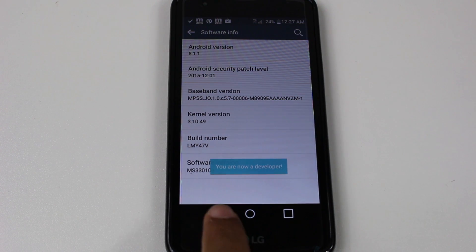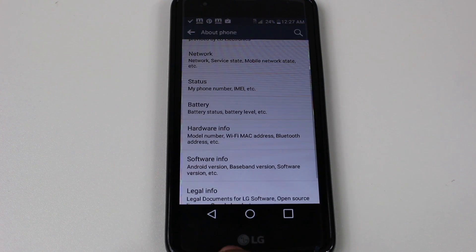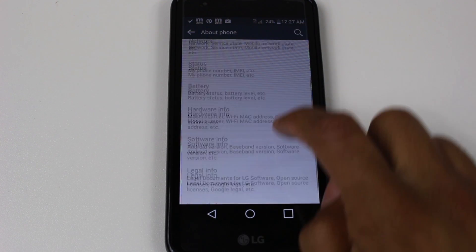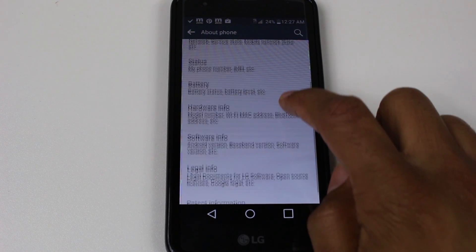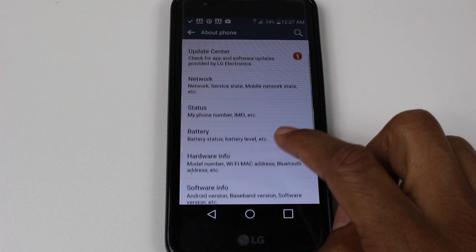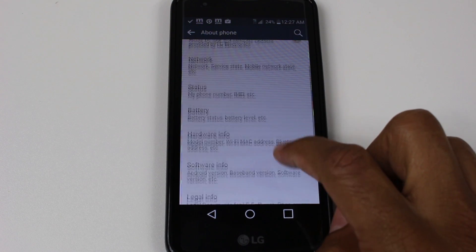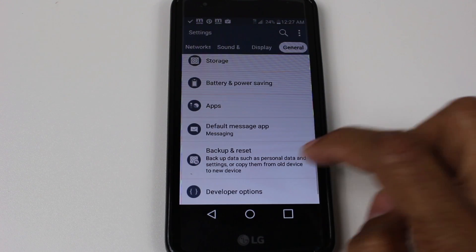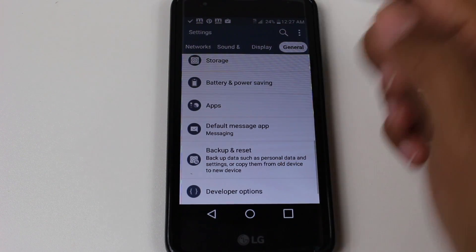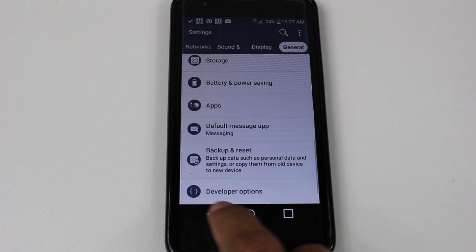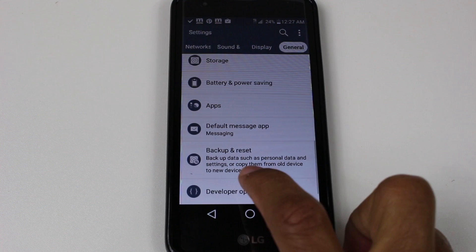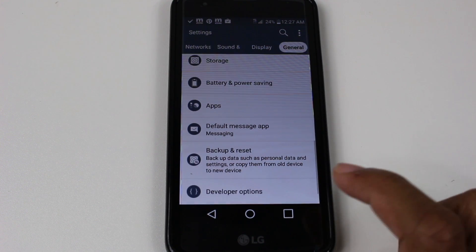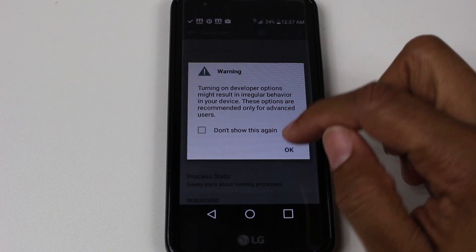Now hit the Back button once. We should now have an extra option for Developer. Go back twice and there it is — Developer Options. Tap on there.